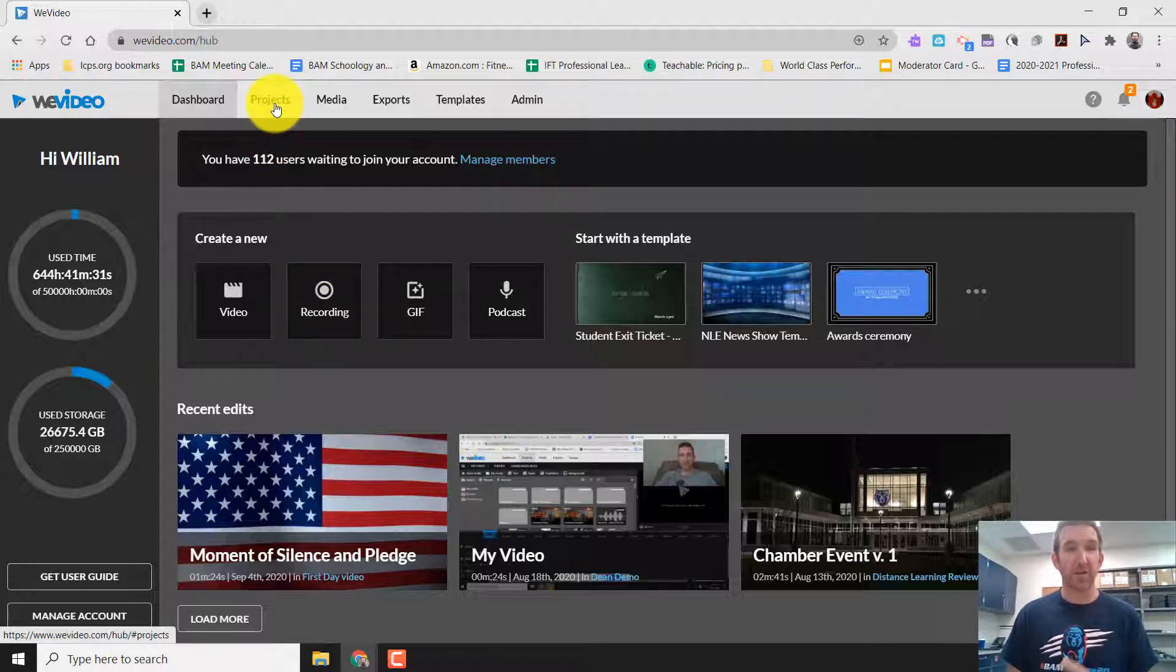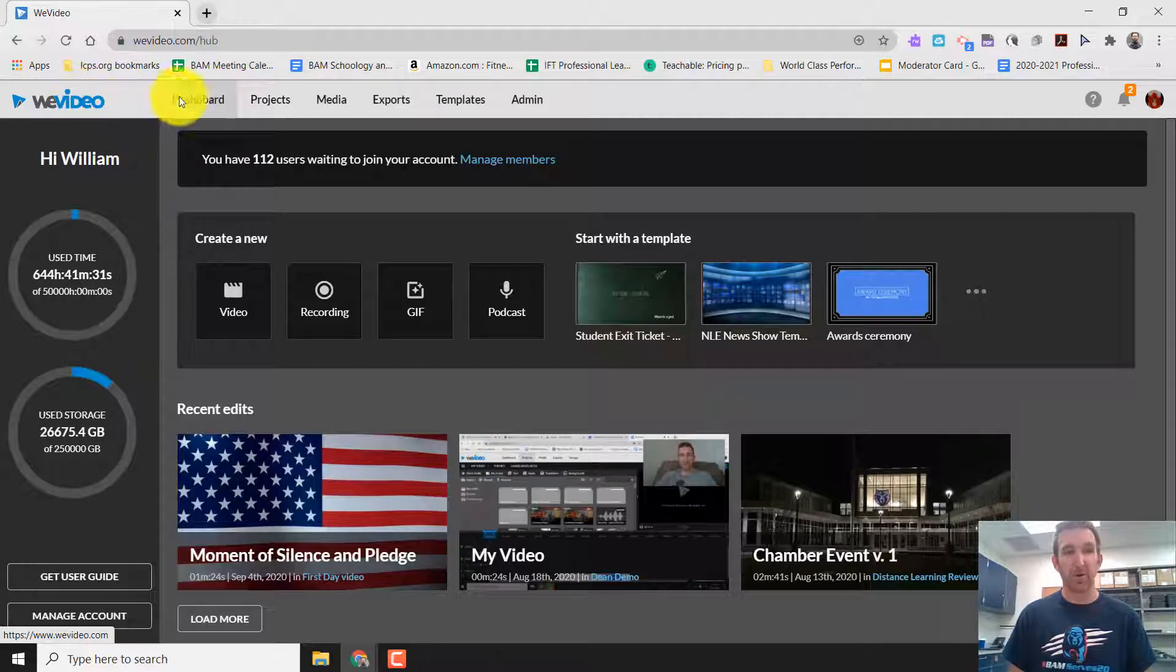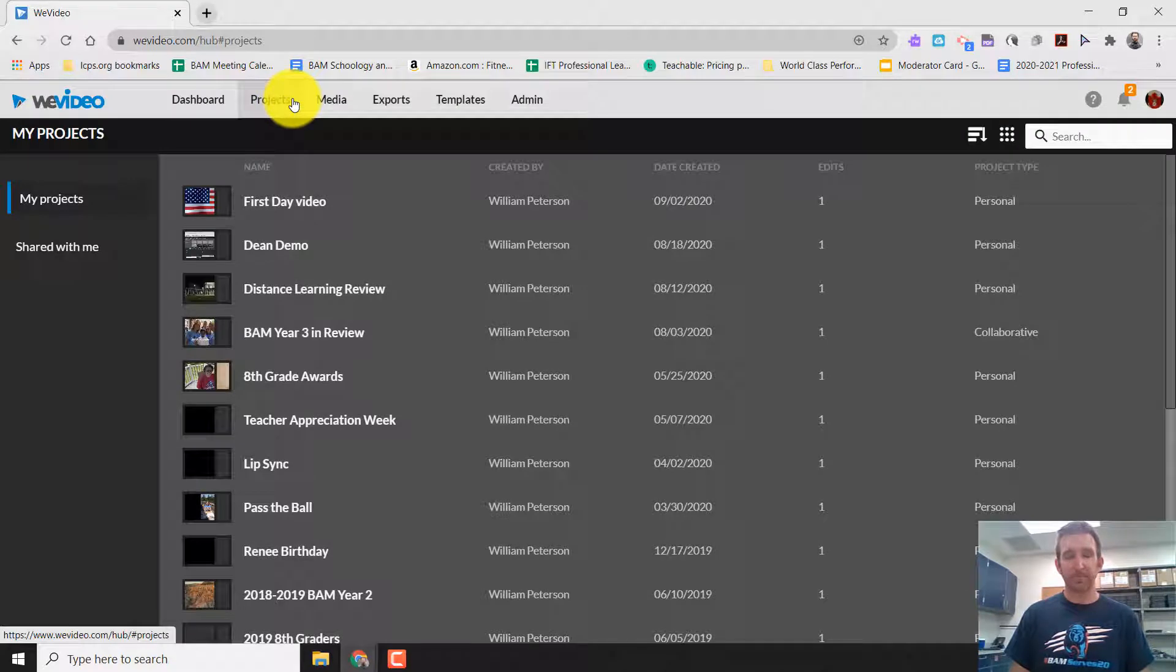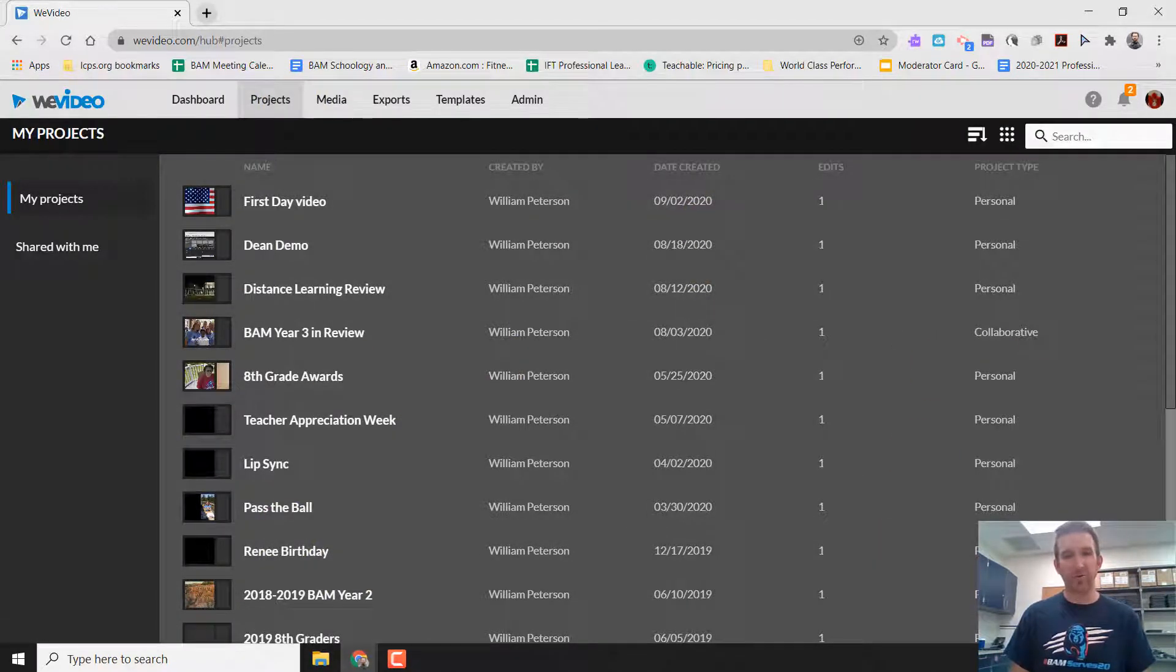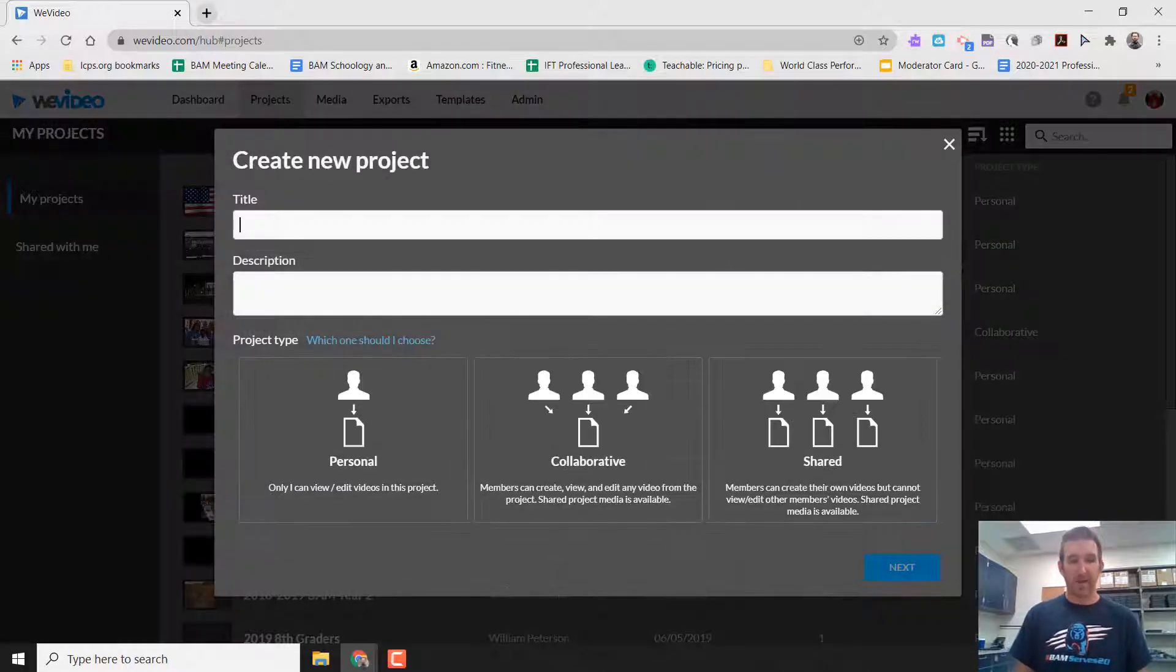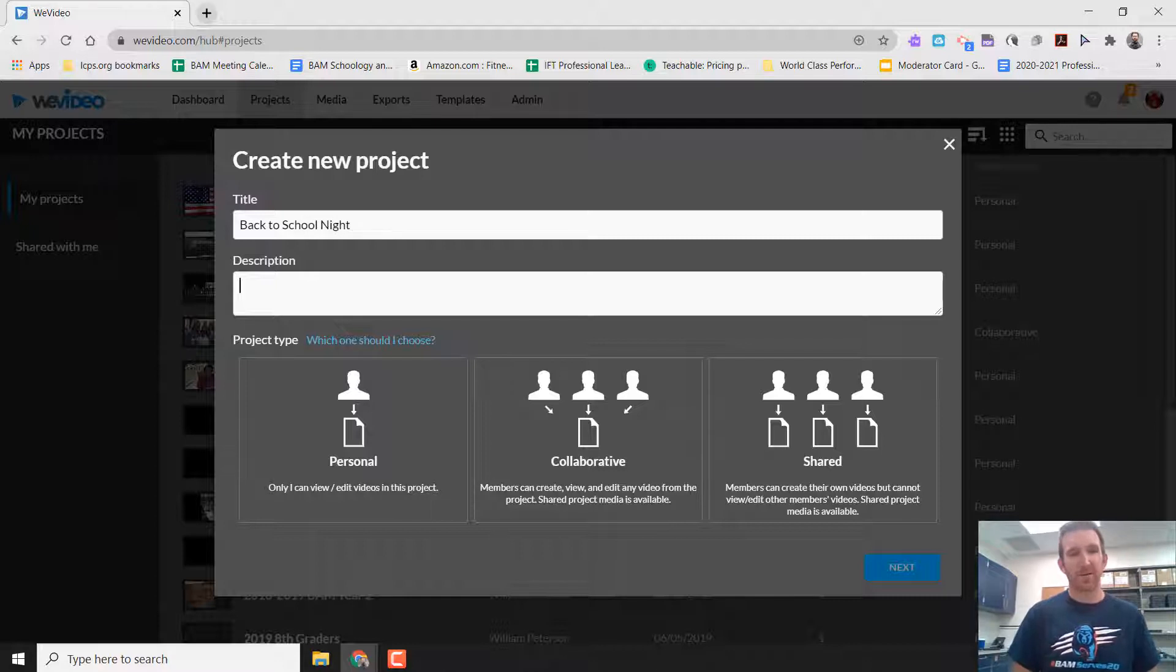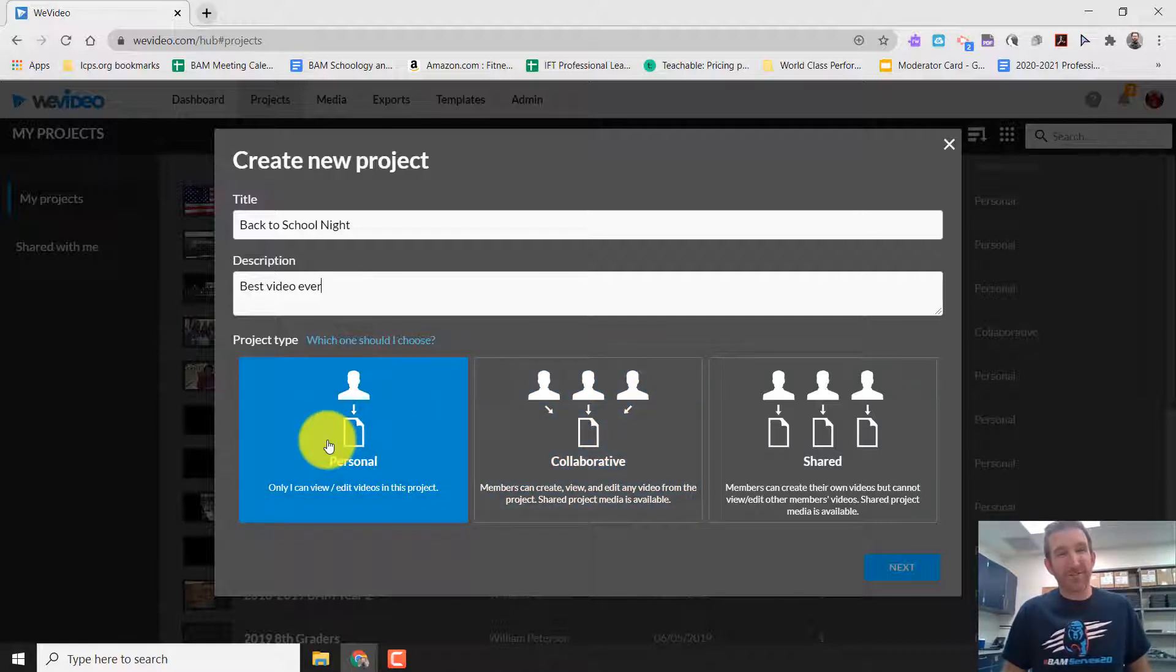First thing is you want to click on projects at the top. So you look for the WeVideo logo, you have dashboard, and then projects. So let's click on projects. And yours might be blank here. But we're looking for the create new project button. And we're going to give it a title. So I'm going to call this back to school night. Description, best video ever. Why not?